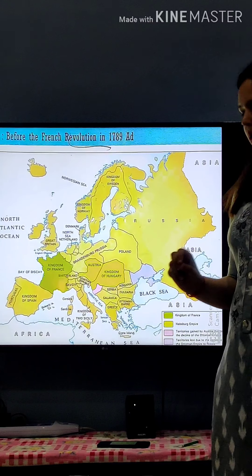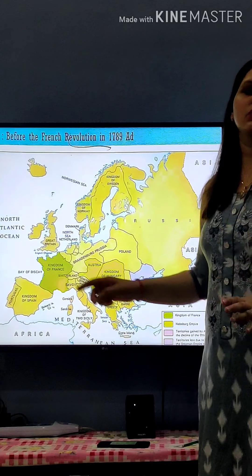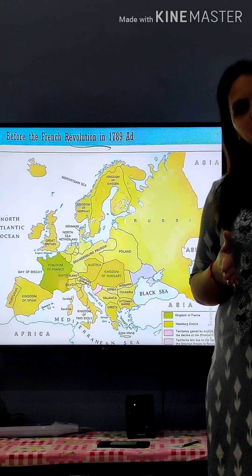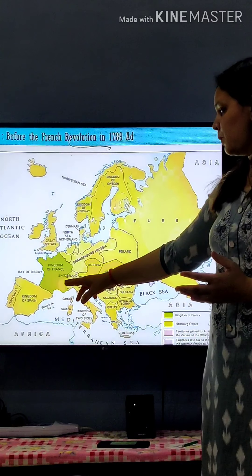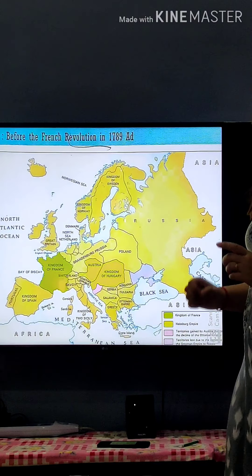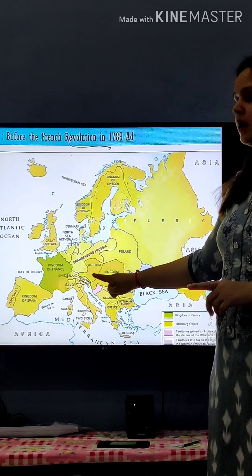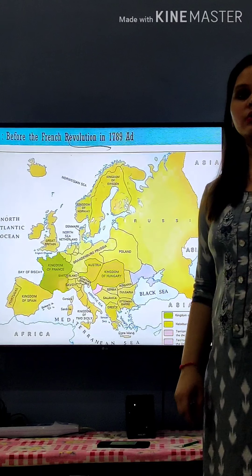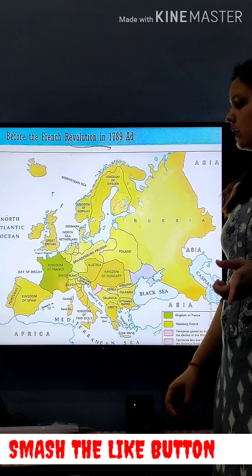The first point which we will fill is France — the Kingdom of France, which we already discussed in this chapter on the French Revolution. The next point is Austria, where the king of France, Louis XVI, married a girl.